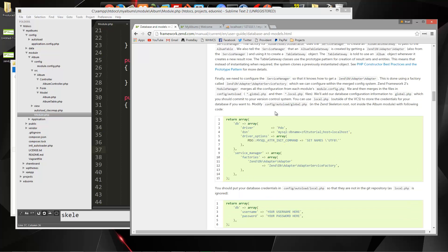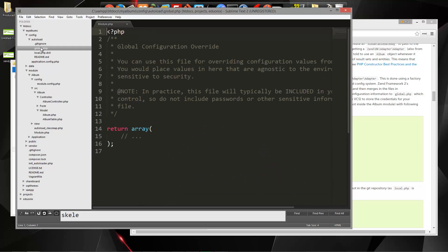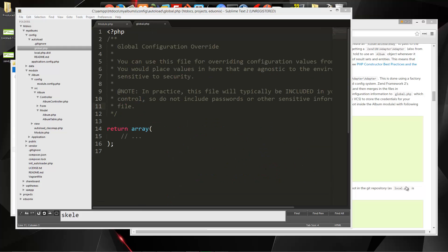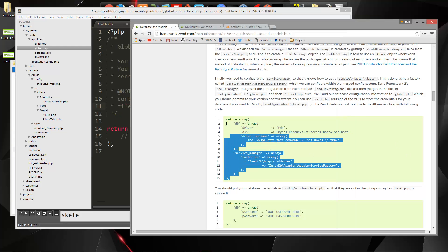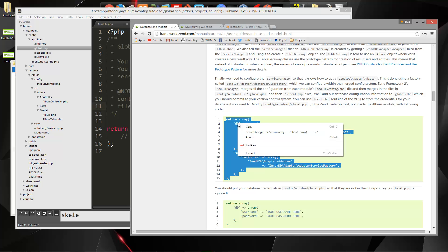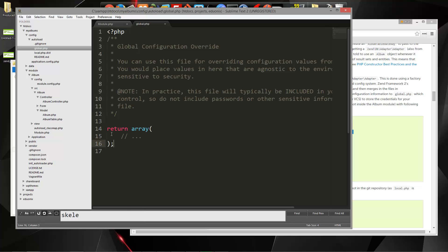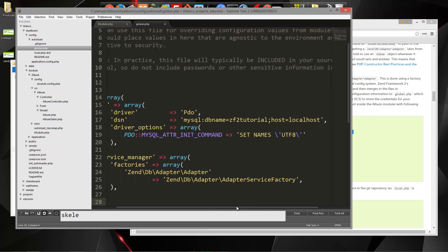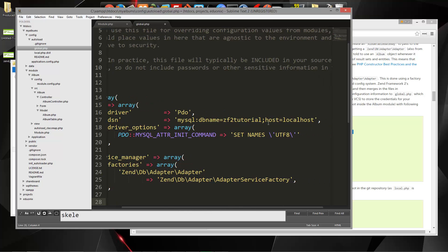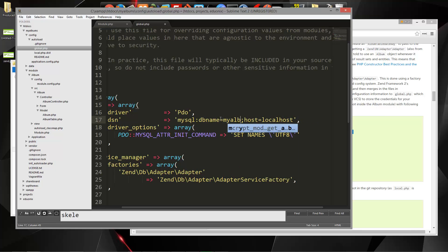So this is going to go in our global config autoload global.php. And let's grab this array, and we're just going to overwrite this. And then we need to edit some stuff. The db name, I'm changing to my albums. The host is localhost. That's good.